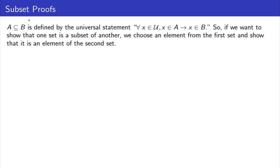What that means is that if we want to show that A is a subset of B, we must show this statement. We'll pick an arbitrary element of the first set and show that it's an element of the second set.